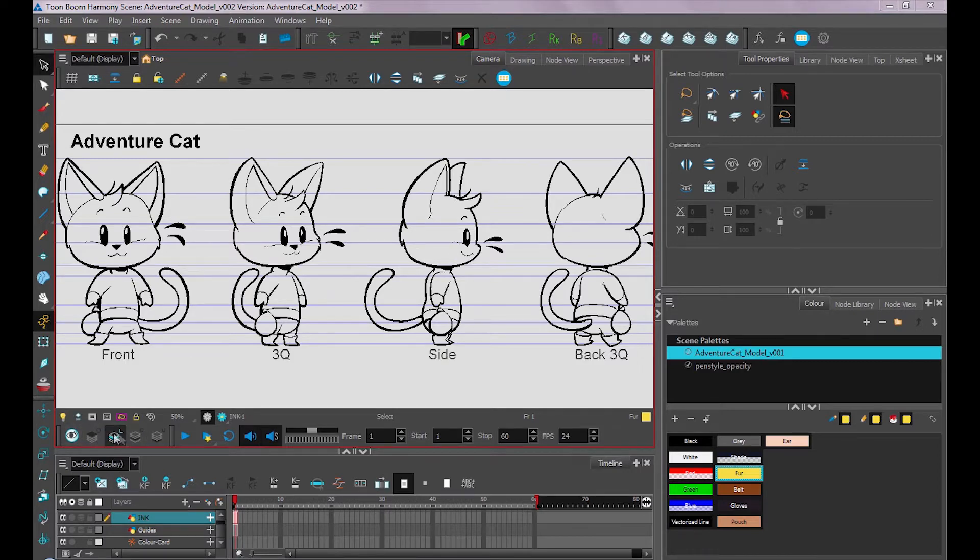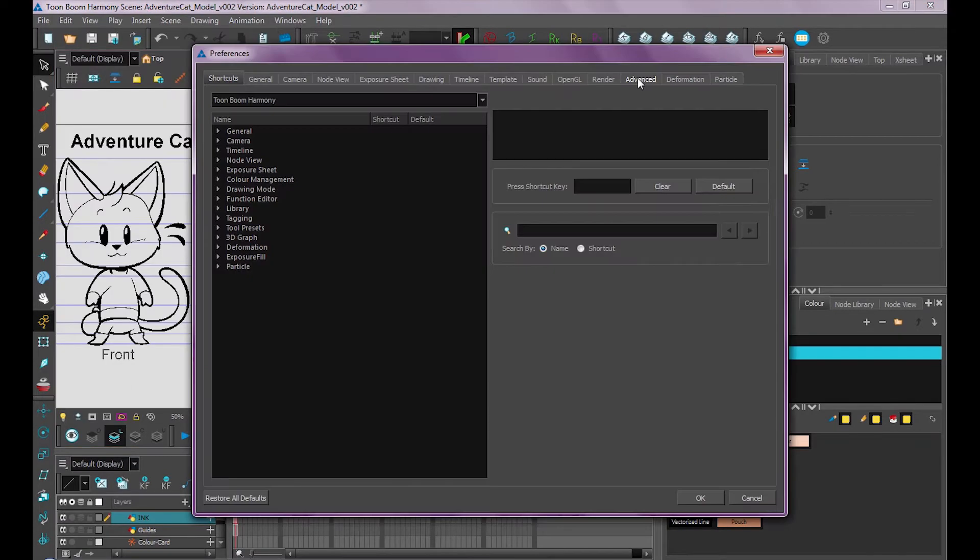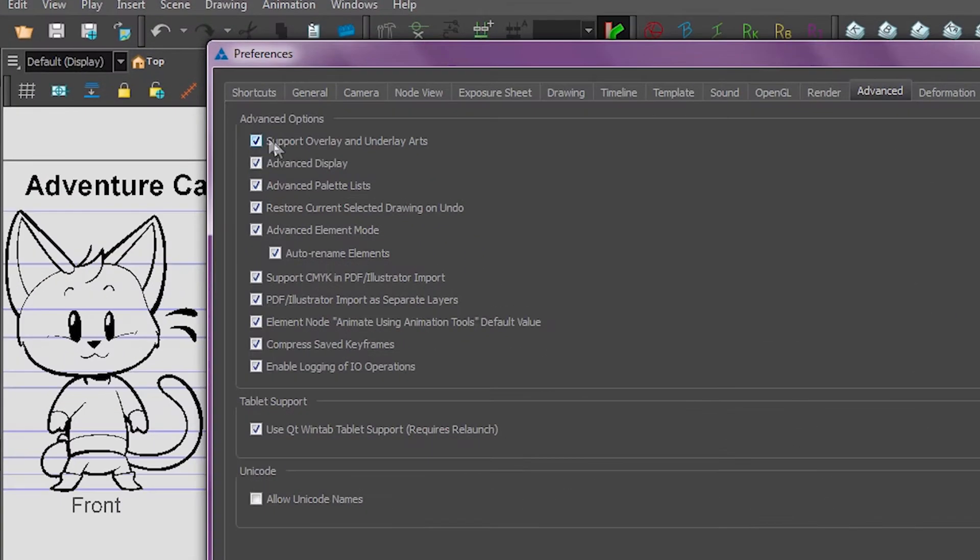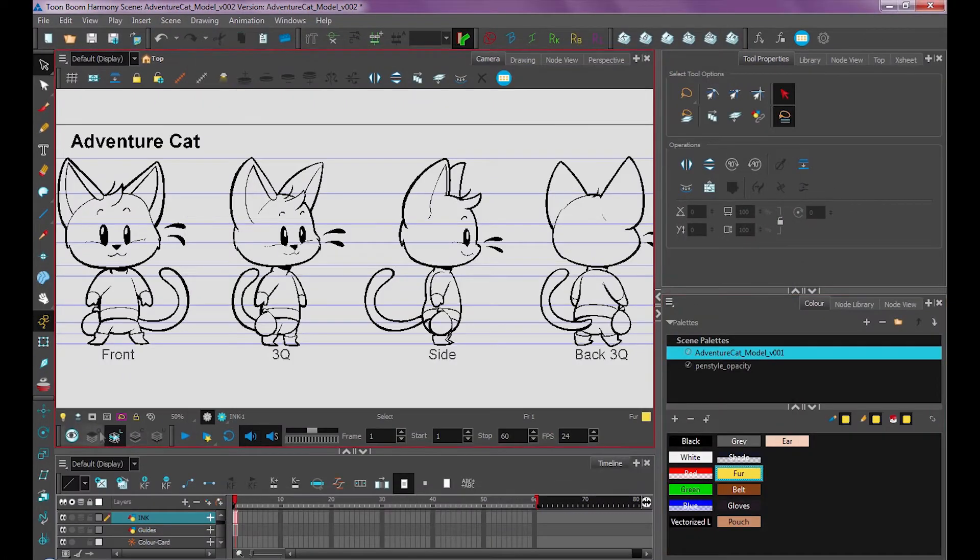If you don't see all four of these, you can go to Preferences, Advanced, and you want to make sure that this top one is selected that says Support Overlay and Underlay Art. So make sure that's on, and you should see all four of these art layers. They may be over here.